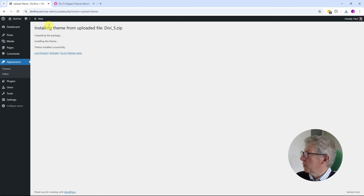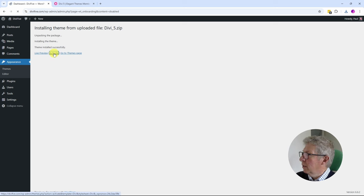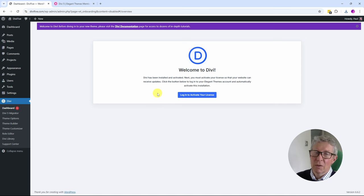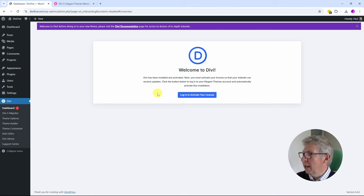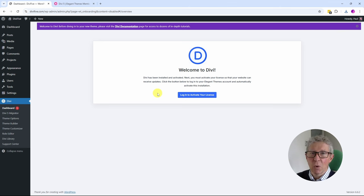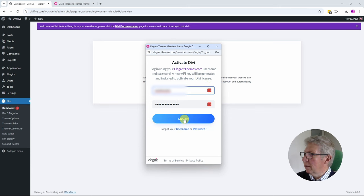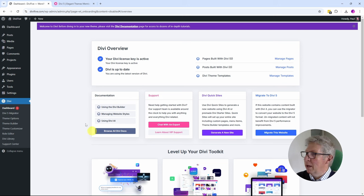It doesn't take long to download, and once complete I can go back to my website, click 'Add New Theme,' 'Upload Theme,' choose the file, and from my downloads folder select Divi 5 and click Open. Once I've confirmed this is the right file I'll click 'Install Now.' I get the success message — theme installed successfully — and I'm going to click Activate. Divi has been installed and activated. Next you must activate your license so your website can receive updates, and I like this streamlined license process right at the start. It will generate a new API key for this site when you log in with your Elegant Themes credentials.